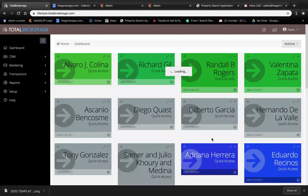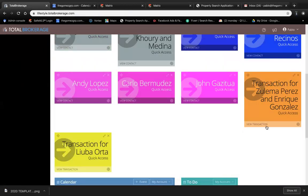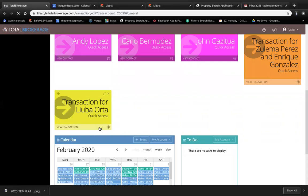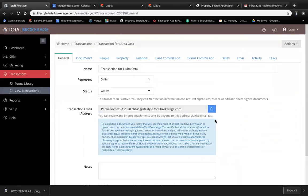I already have the transaction created, so let's go there real quick. This is my transaction for my seller. You have the seller, the transaction is active.